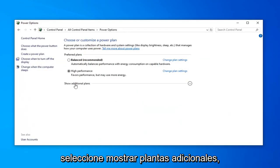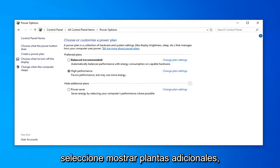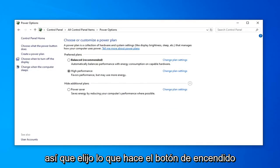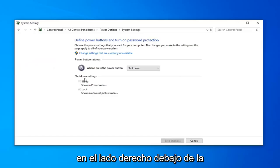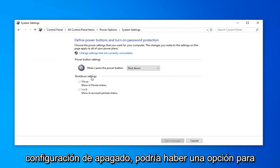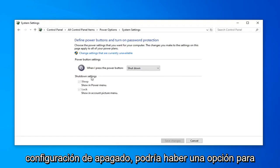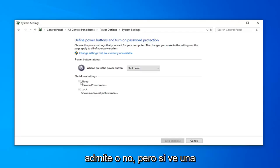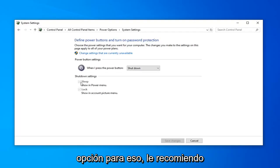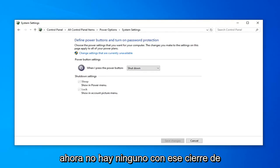Select Show Additional Plans. Then select Choose what the Power button does. Now on the right side underneath Shut Down Settings, there might be an option to turn on Fast Startup. You want to uncheck that. Again, it'll depend if your hardware supports it or not, but if you see an option for that, I'd recommend unchecking that, and then left click on Save Changes.